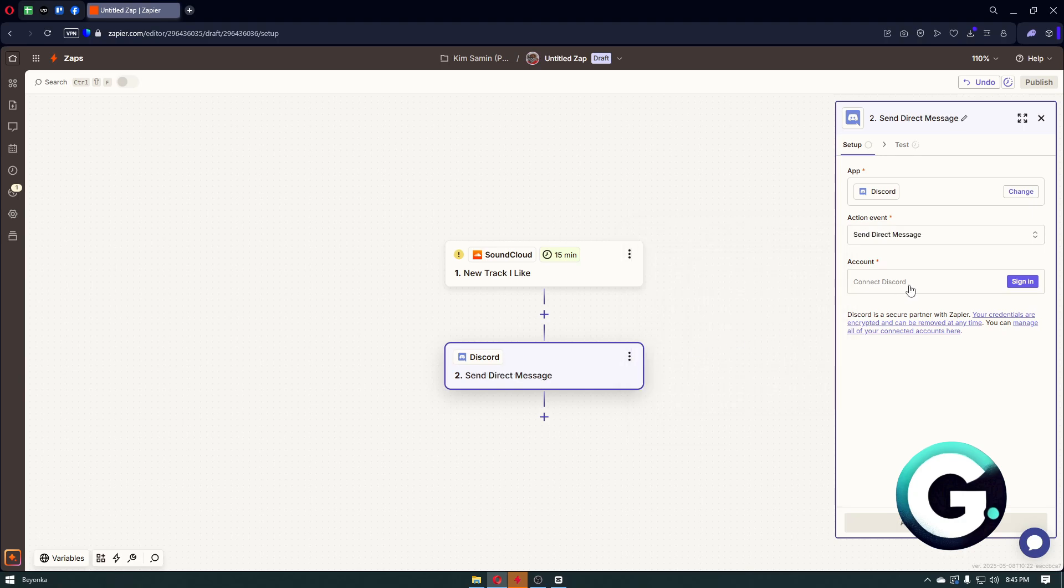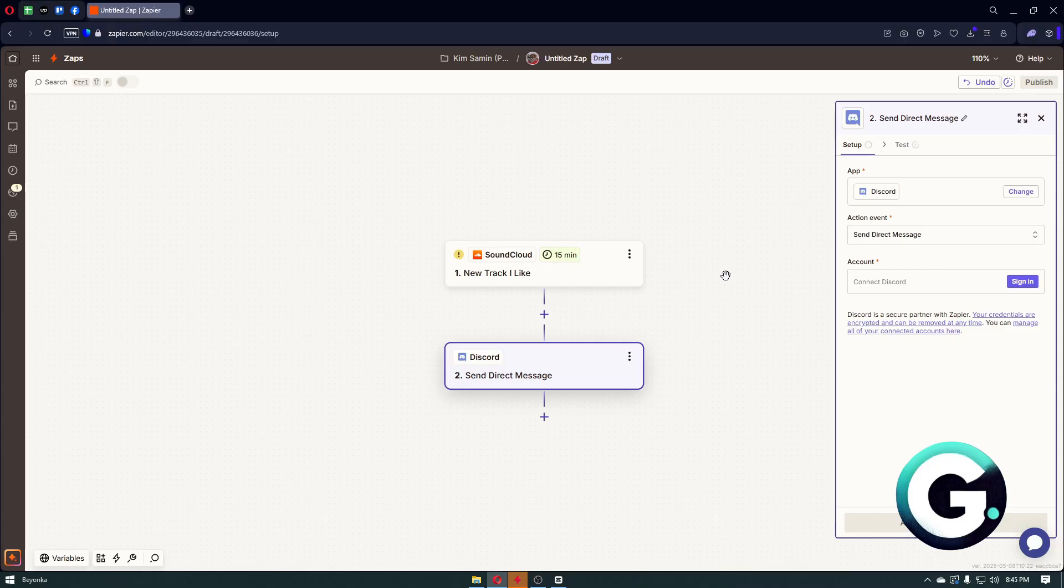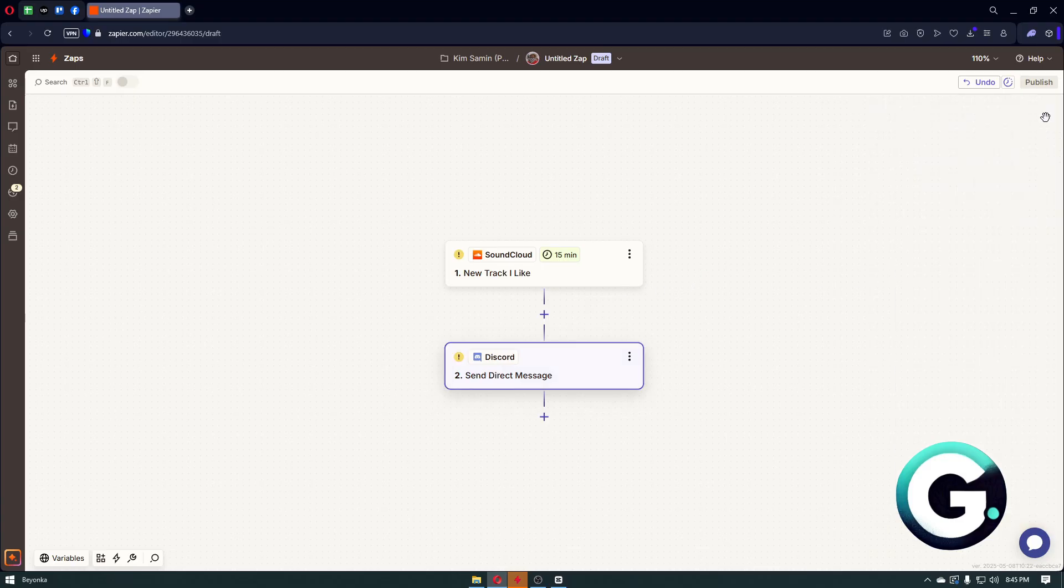And simply once inside, you then want to choose the event as 'send direct message.' Right after that, you just have to click on the sign-in button and from there you will be able to go ahead and connect your SoundCloud and it will show on your Discord status. If this video has been helpful, leave a like, subscribe, and follow us for more videos like this. Thanks for watching.